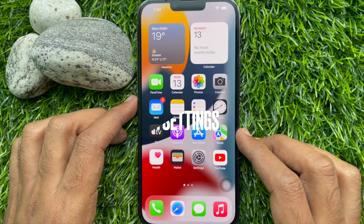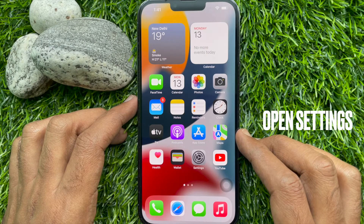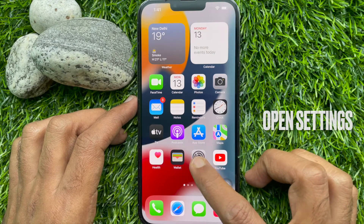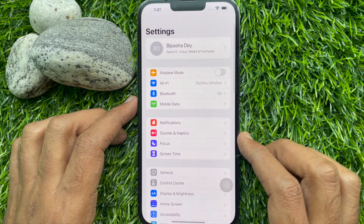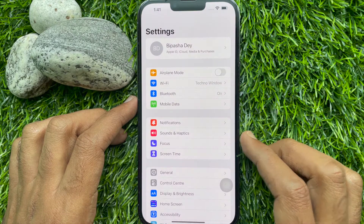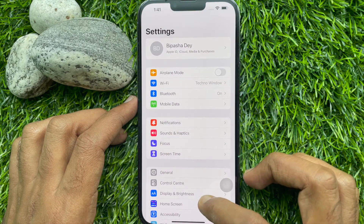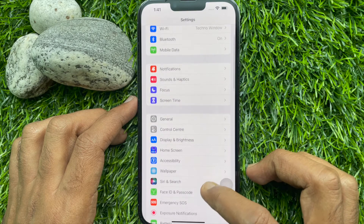First, open the Settings app from your iPhone home screen. Scroll down a little bit and tap Wallpaper.